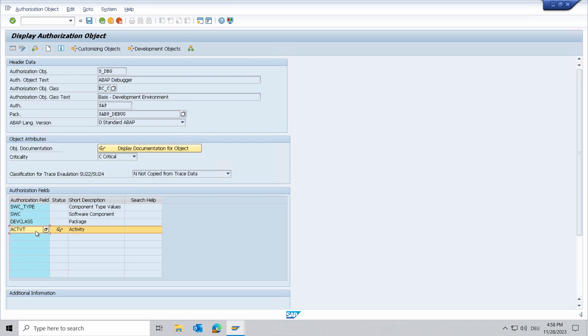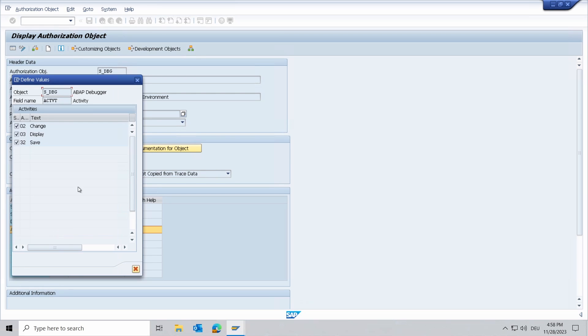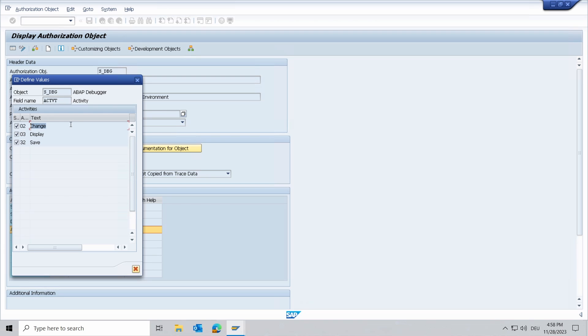Then you have the activity. So therefore you have three possibilities: 02 to change, 03 to display, and 32 to save. The 02 allows the changing of variable contents and lets you jump to a different statement than the next one.